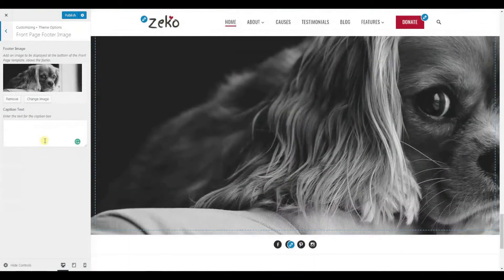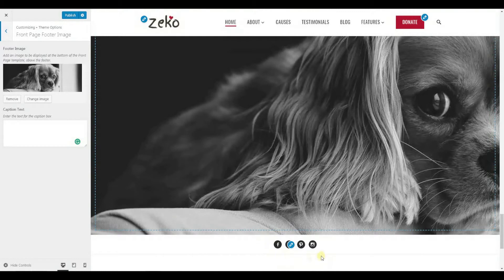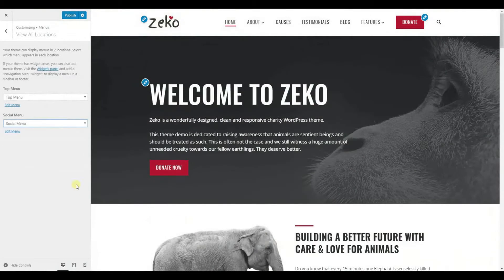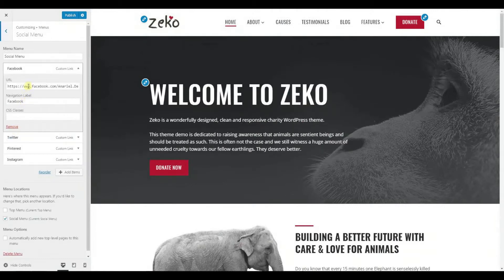Below these panels, we have a footer image, which can be added from the customizer and you can even add a caption to it. Here we have a social menu that is easily created from the menu section. You only need to add the URL of the social network and its name in these fields for each of the socials you wish to display. And when the menu is ready, simply assign it to the social menu in menu locations and save.